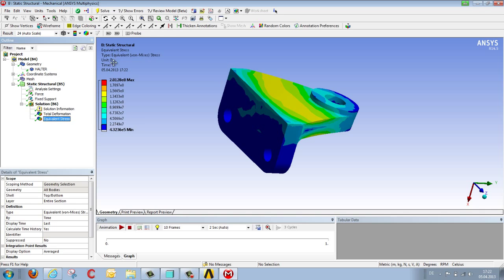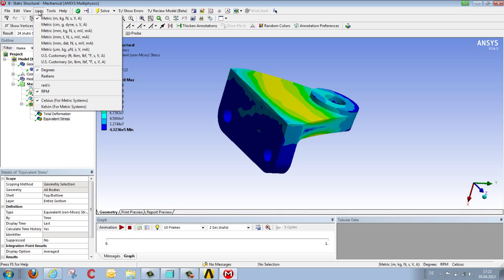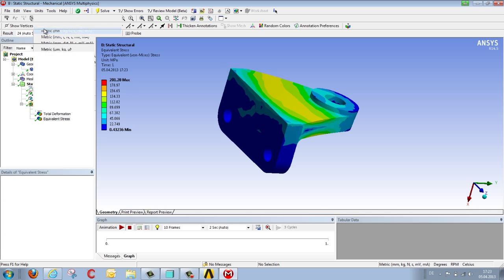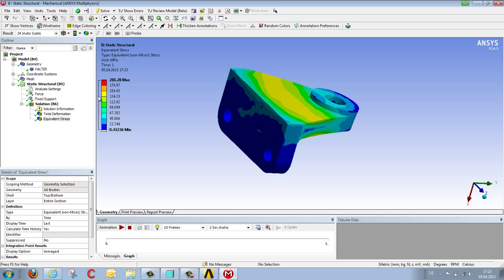So that the results will be more suitable for us, we alter the unit system to millimeters, kilograms, and newtons, so that we can thereby see our stresses in megapascals and our deformation in millimeters.